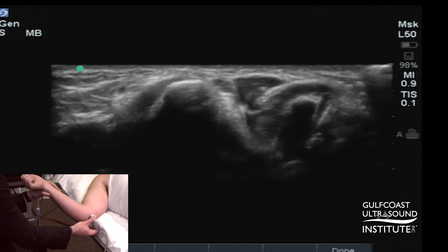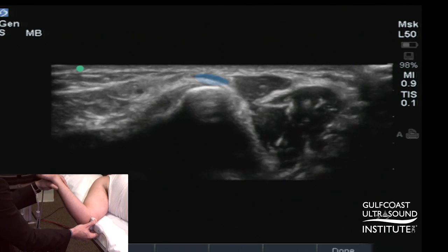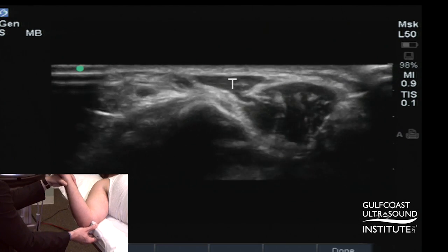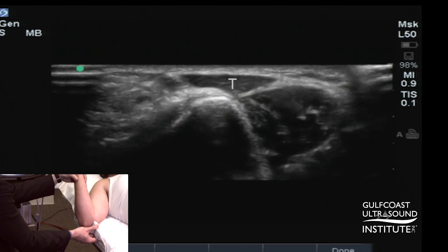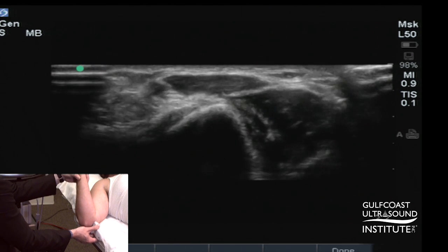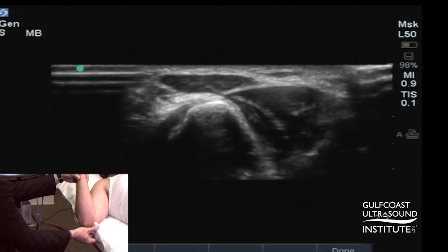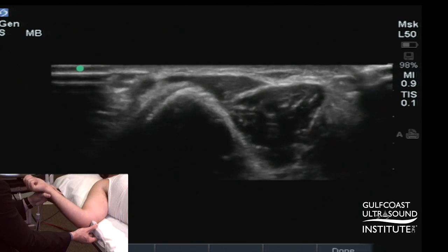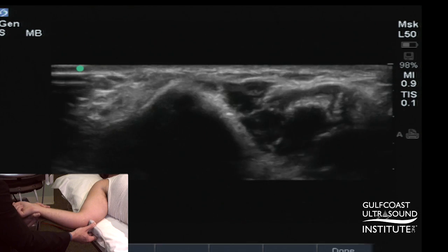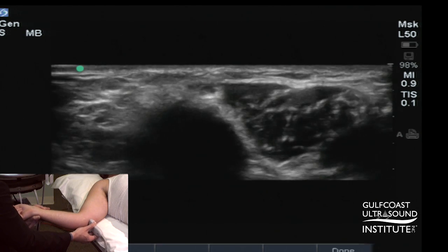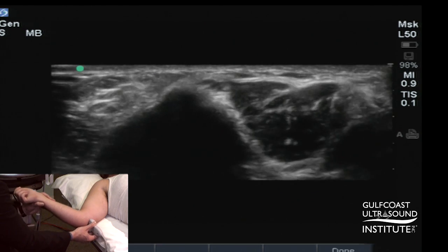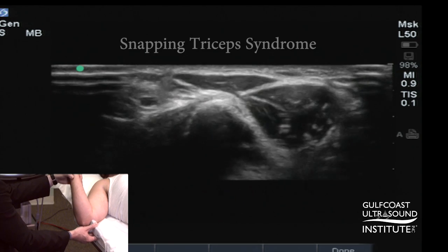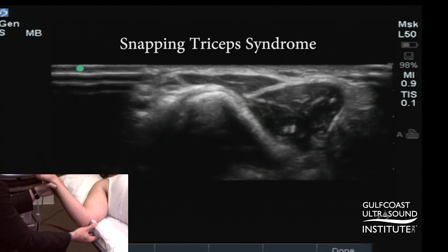Incidentally, with this patient, as I flex, note the ulnar nerve dislocating over the apex, followed by the medial head of the triceps moving anterior to the medial epicondyle as well. This is an abnormal condition — normally the triceps and the ulnar nerve should be located behind the medial epicondyle. Often you can feel two snaps, and this ulnar dislocation in combination with the medial head of the triceps is termed snapping triceps syndrome.